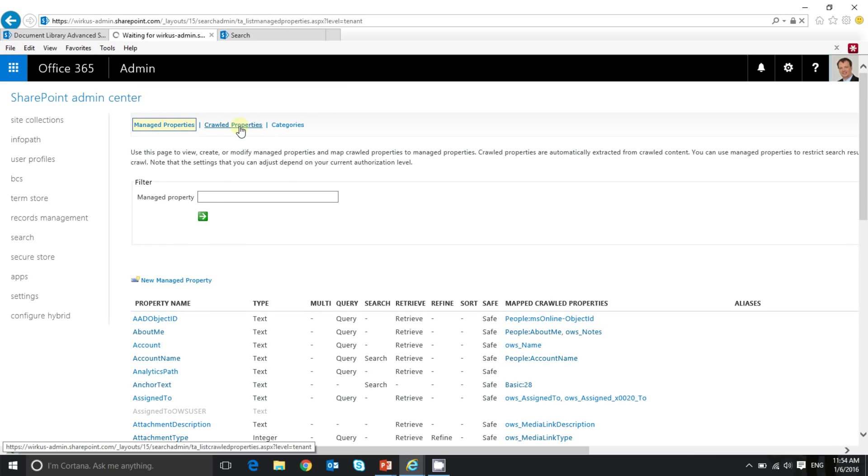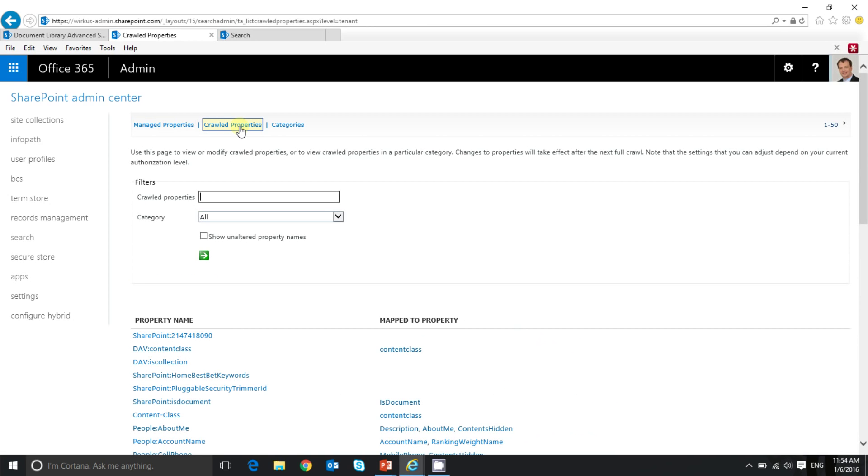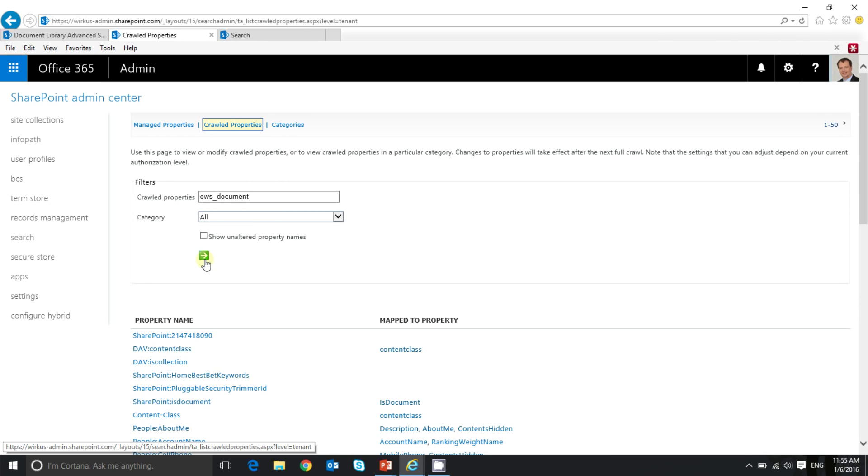Let's check the crawled properties first. Click on crawled properties here. As my field is named document type, I'm looking for a crawled property of this name. Usually SharePoint is creating three crawled properties if it detects a new field upon crawling content. The crawled property which is joined to the field values usually starts with OWS underscore.